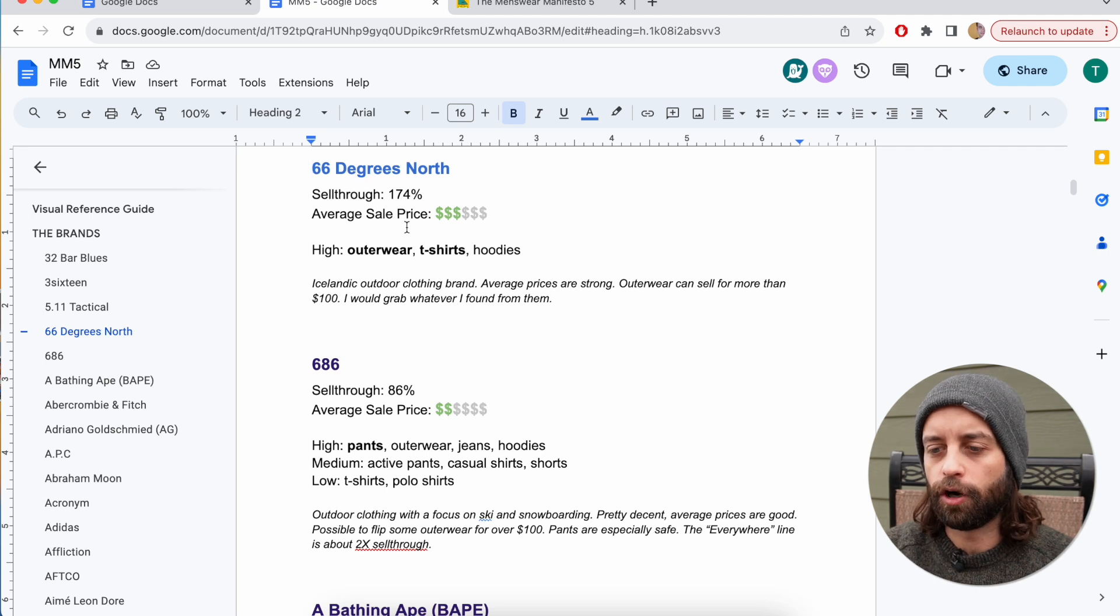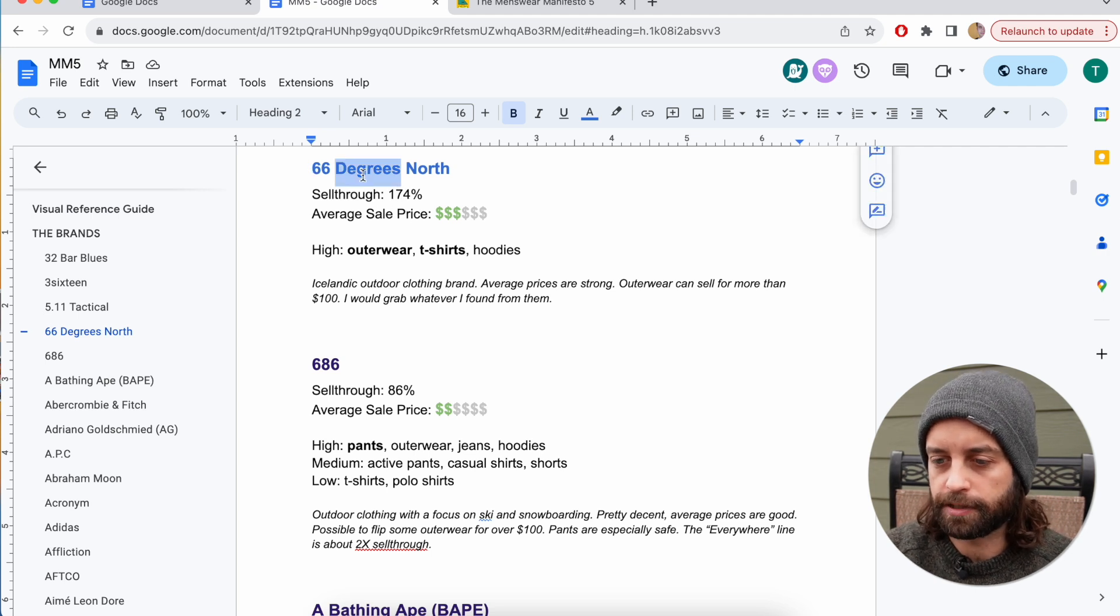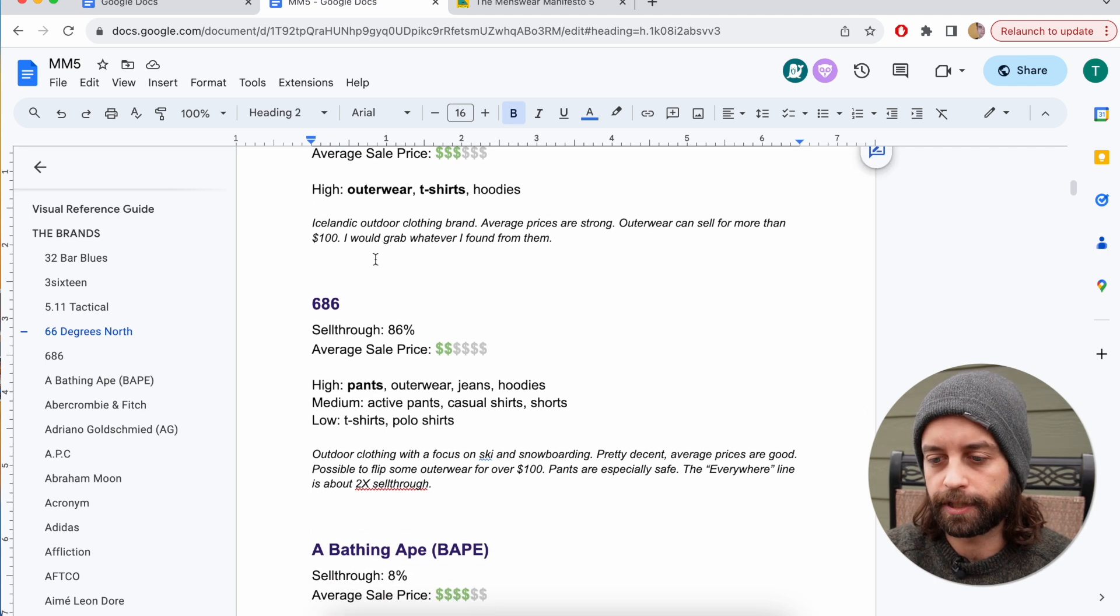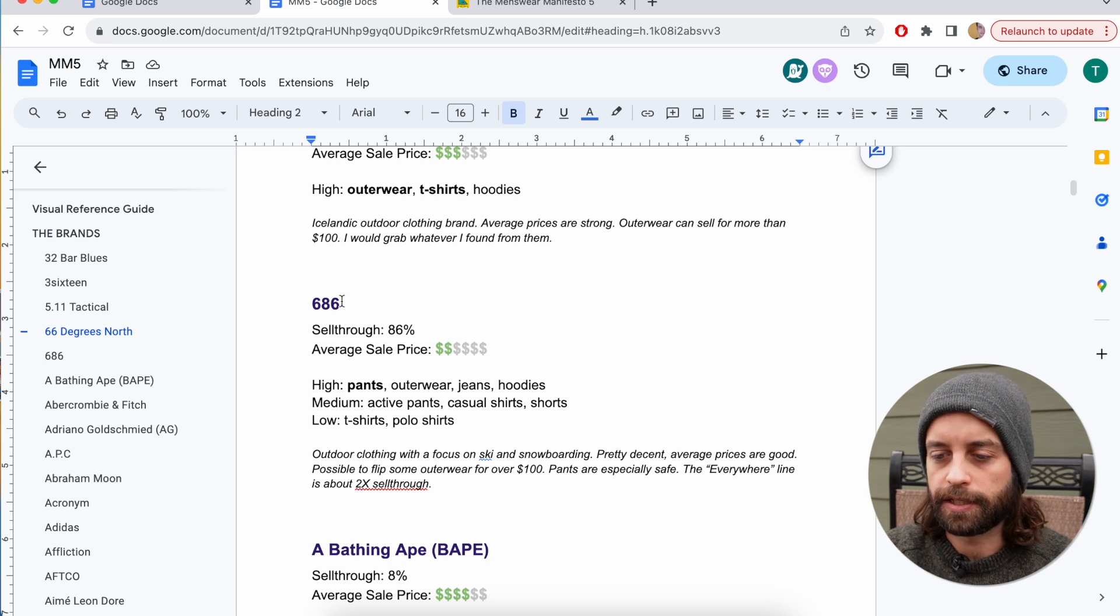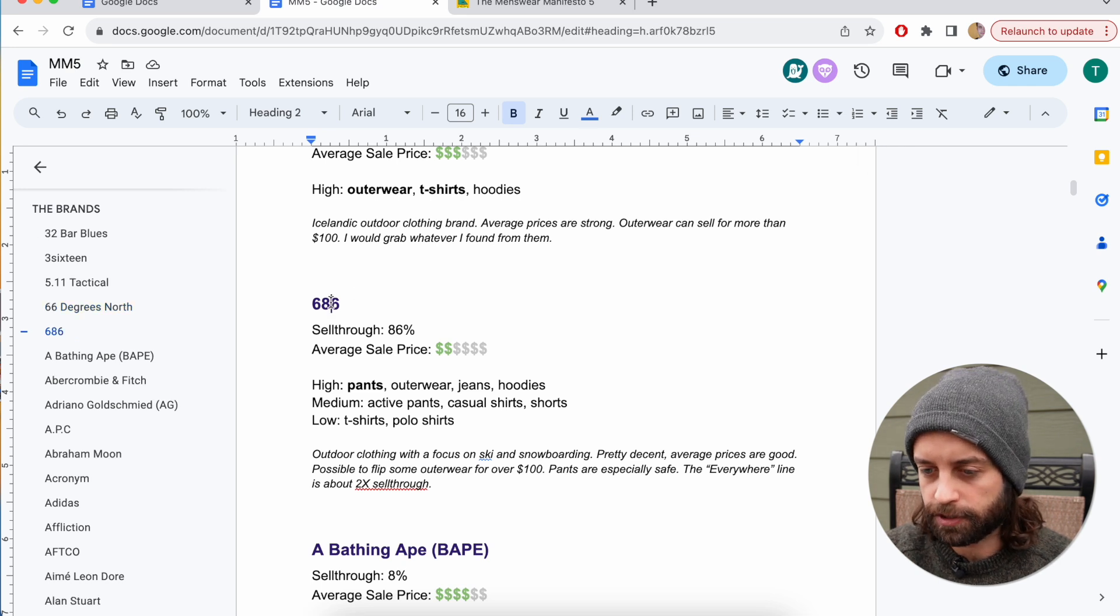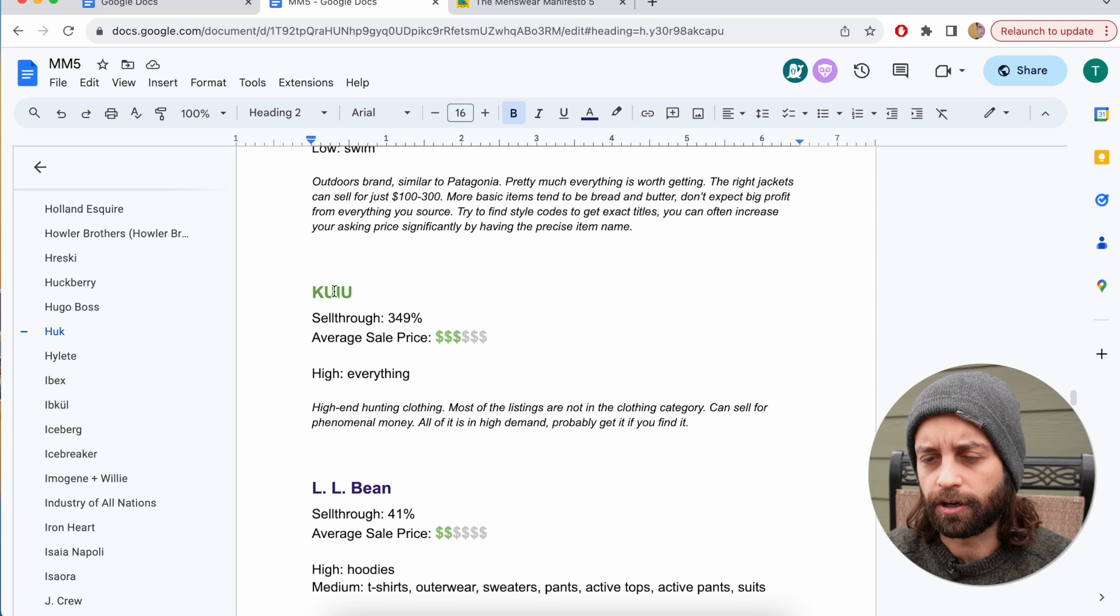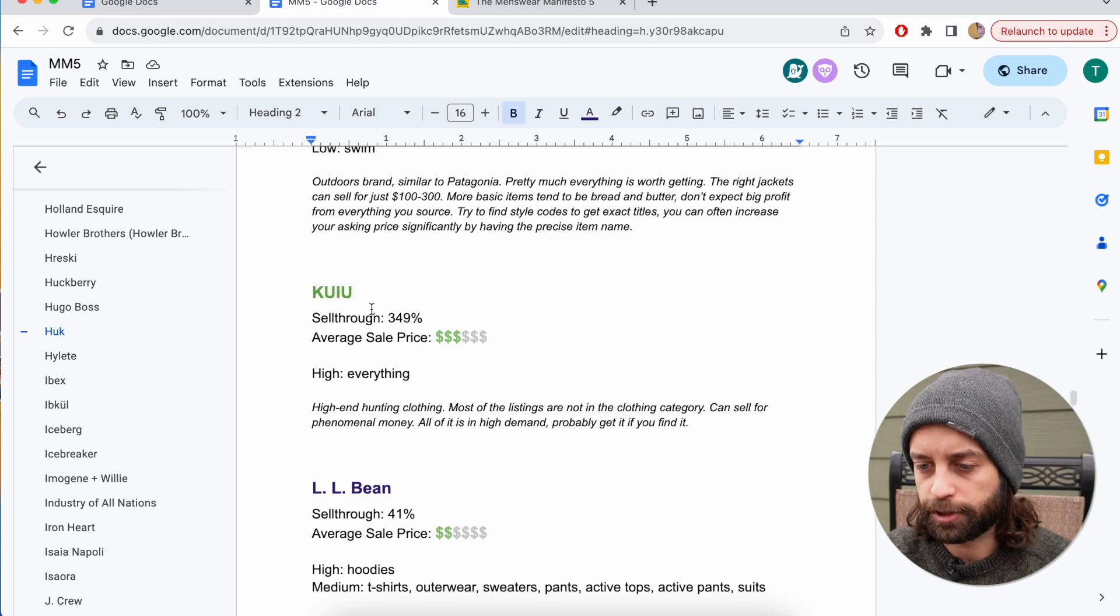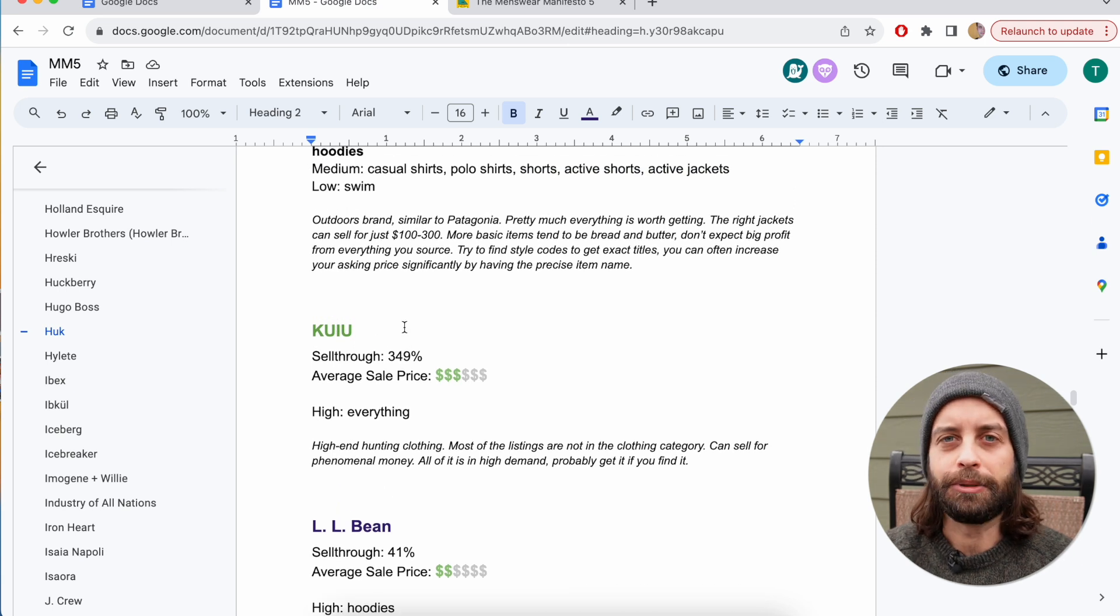Everything over 90% is coded as blue. Everything below 90% is purple, this dark purple, and then there are a few that are green that are over 300% sell-through, just on a brand level.